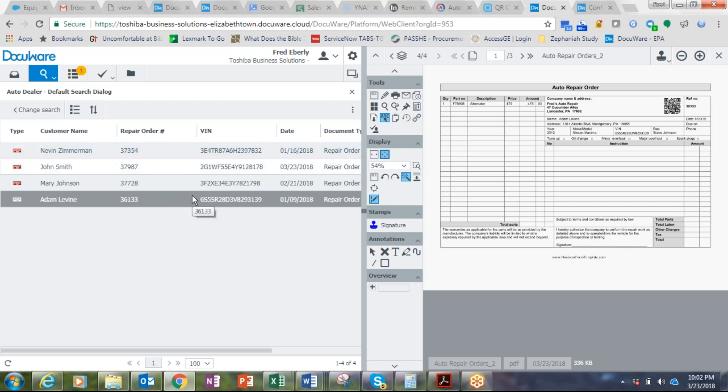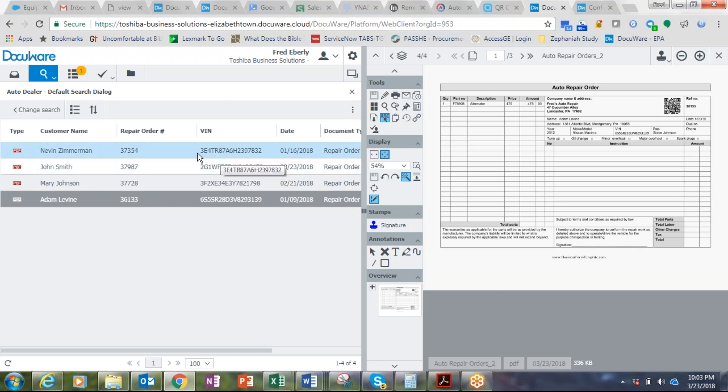The really cool part is, for one, I didn't have to key anything in, and for two, all this data can be linked to other databases. So if you work within another application, which you most likely do, I can create a little button in that application that when you click it, it might look up the VIN number or whatever piece of information you're looking at on that file.